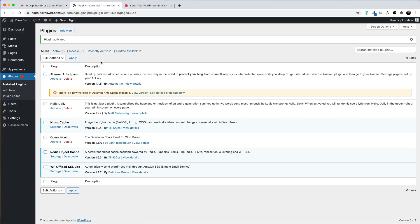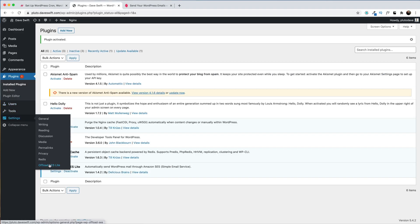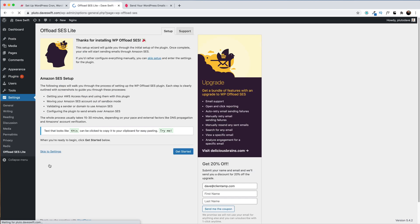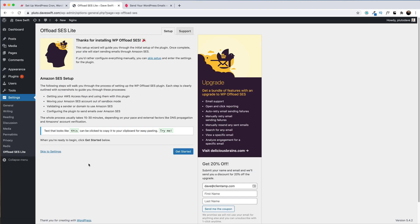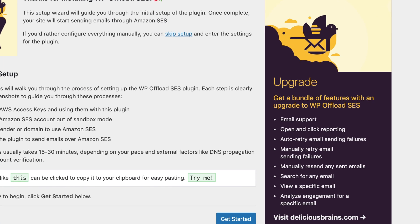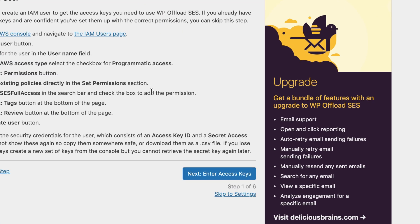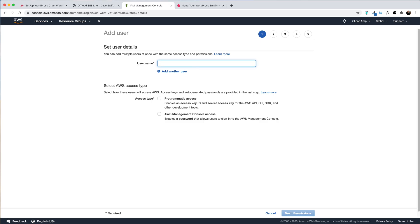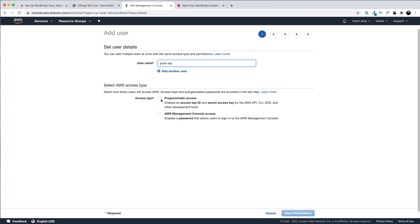With the plugin installed and activated, I'll go over to settings, Offload SES Lite, and there's a very handy wizard to help me get started. First, I'm going to need to create a user over on AWS. I'll give the user a name, and I'm going to choose programmatic access. Hit next.